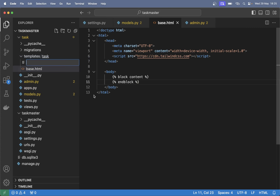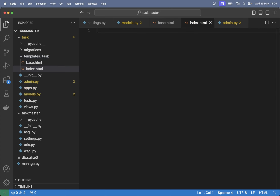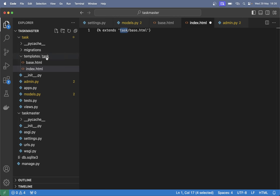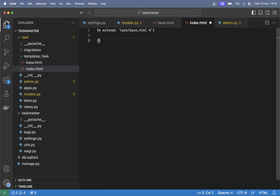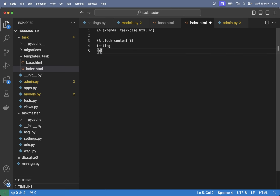Down here we can add a block — 'block content' and 'endblock' — that makes it now possible to extend this file. In here we can create one more called index.html which will be the front page where we list out tasks. To extend base.html we say 'extends task/base.html'. And add the block content here — 'testing' — and endblock. Save.